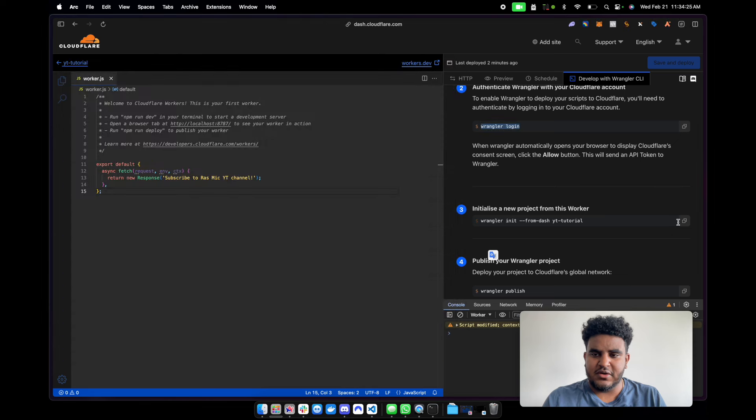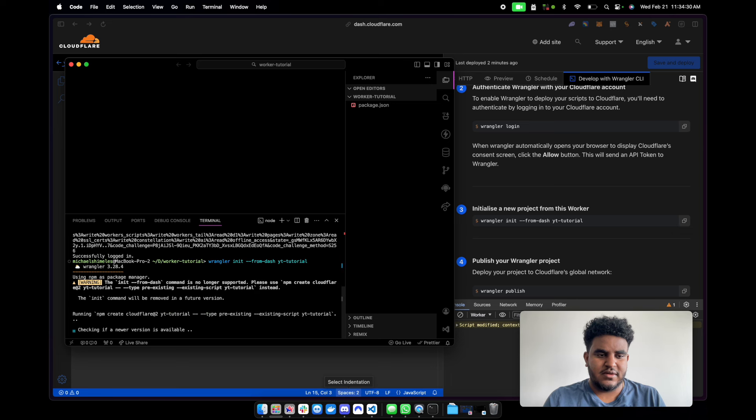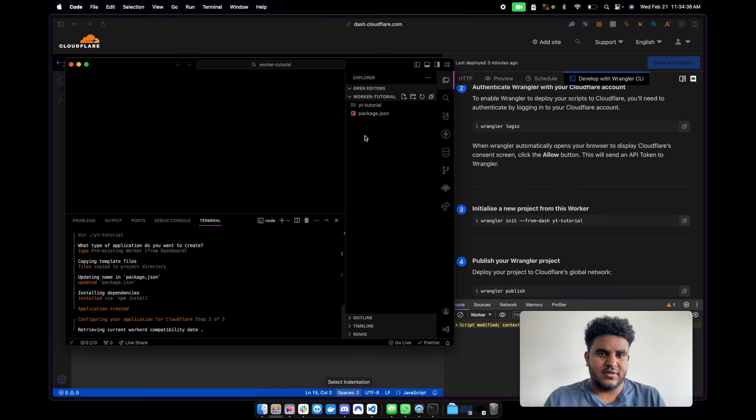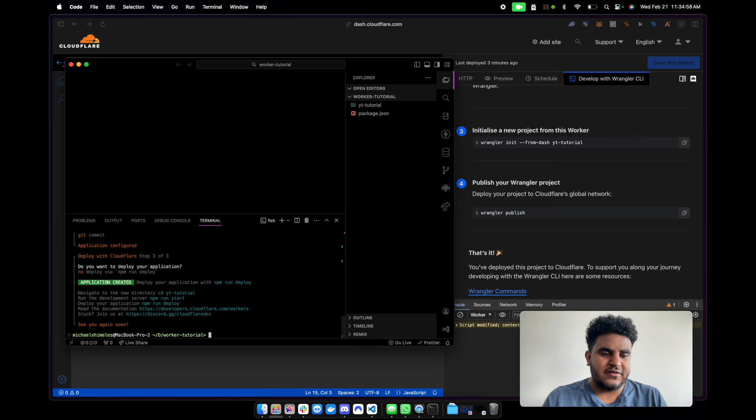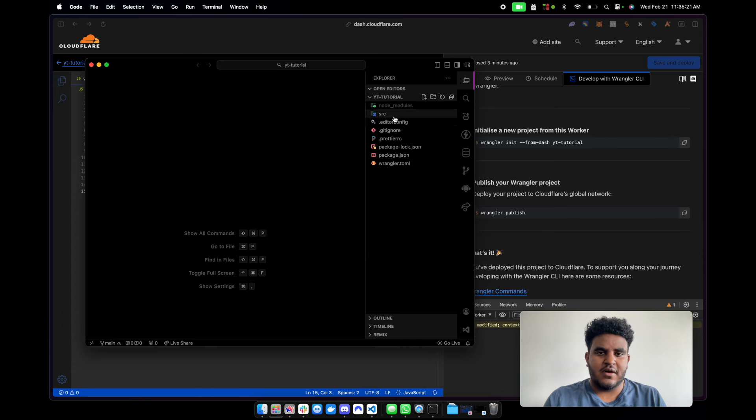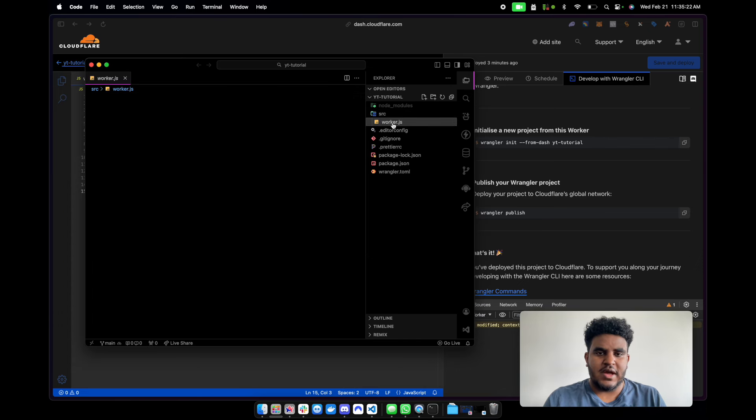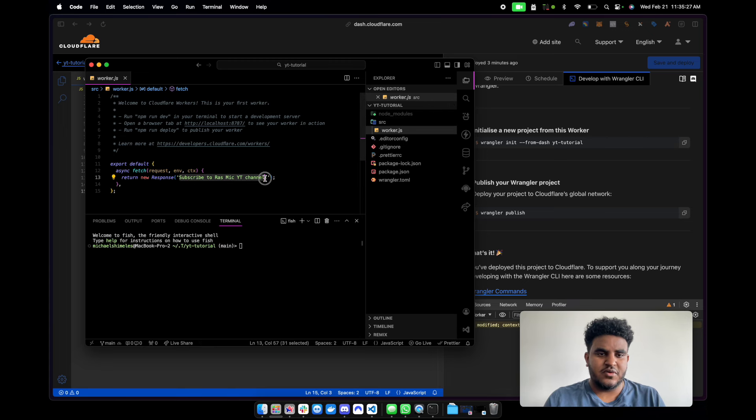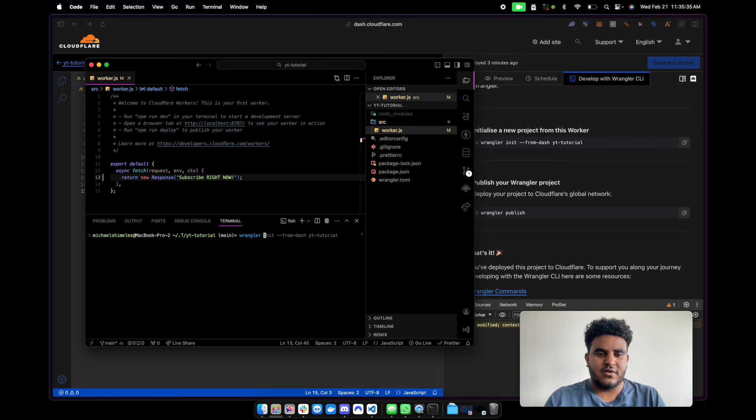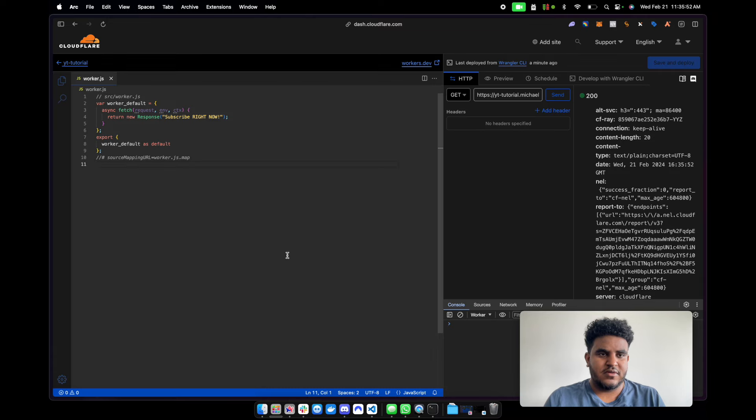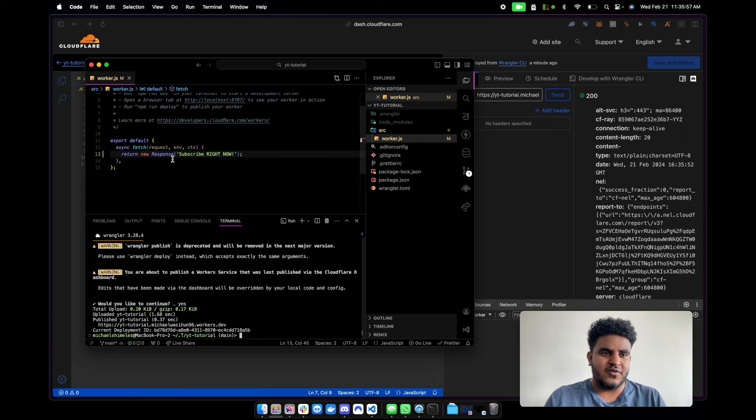And now what we're going to do is initialize this project. So let me drop in that. It's initializing. Oh, I didn't even have to do npm init. So excuse me on that. And it's asking, do you want to use GIF for version control? Yes, if you want to use GitHub. So I'm going to cd into yt tutorial. So now I have my worker set up. Now, if I wanted to push this code, let's say I wanted to push subscribe right now. All I would do is Wrangler publish. And then if I refresh here, you can see that my worker has updated. So now I can work from here.